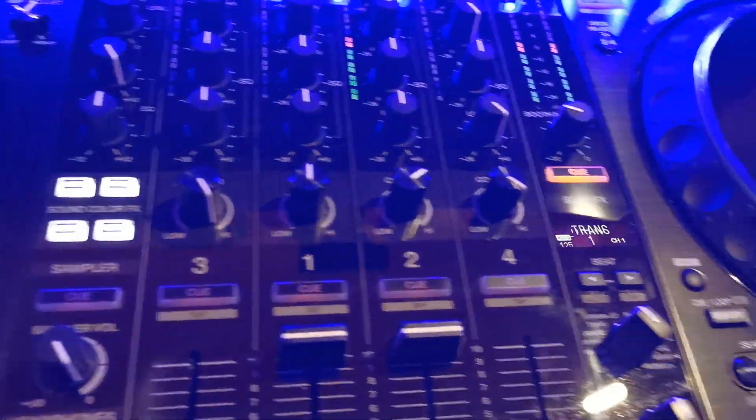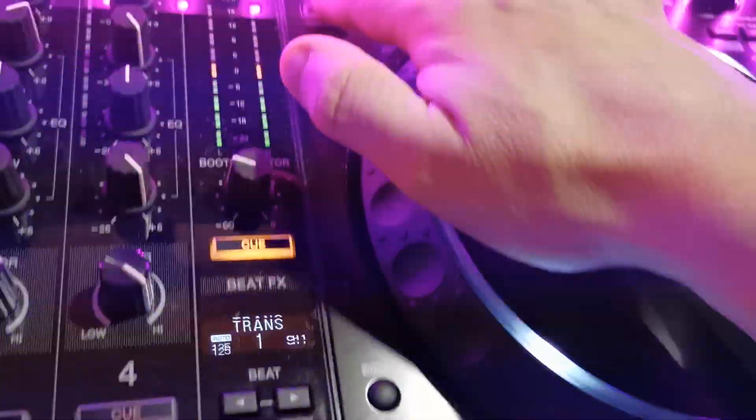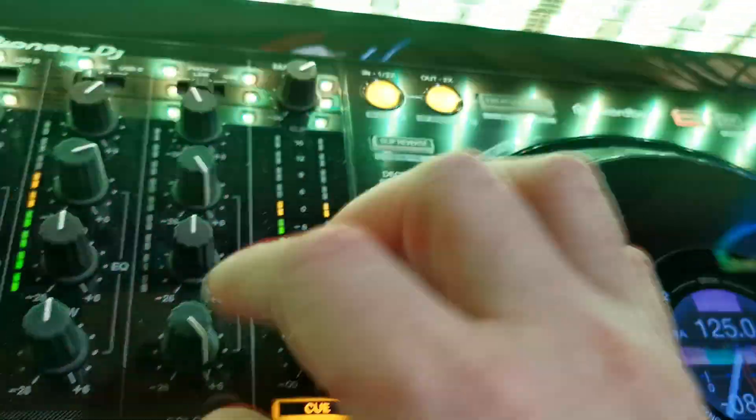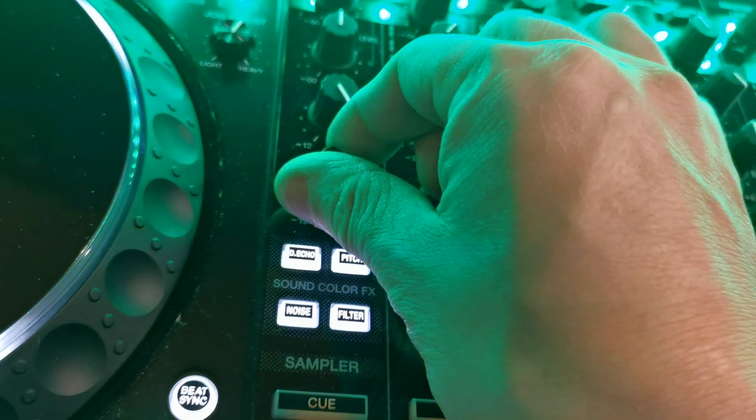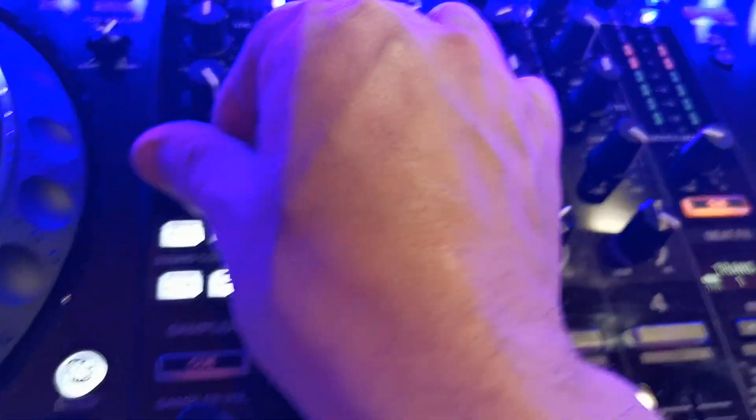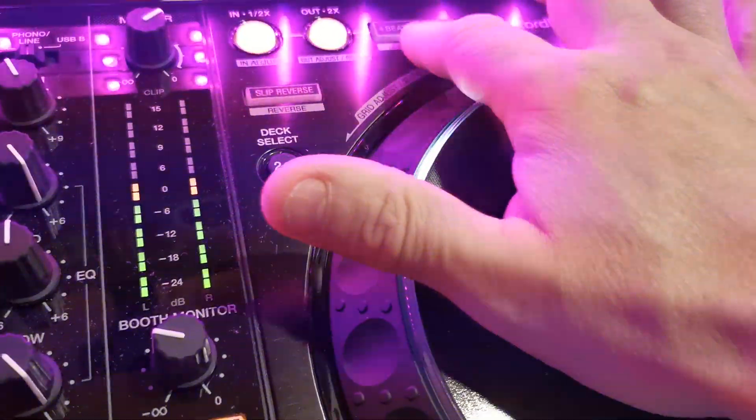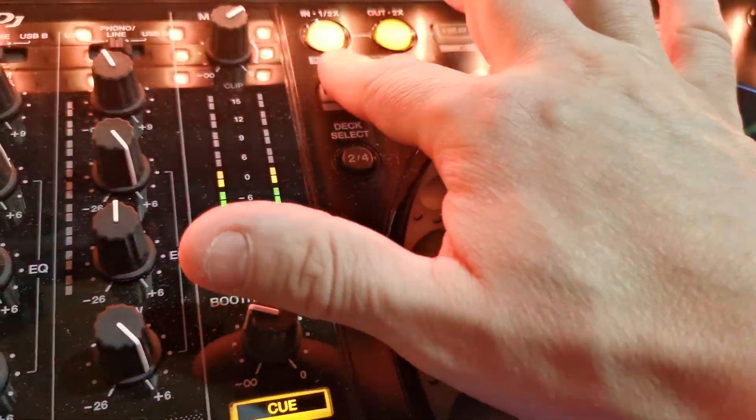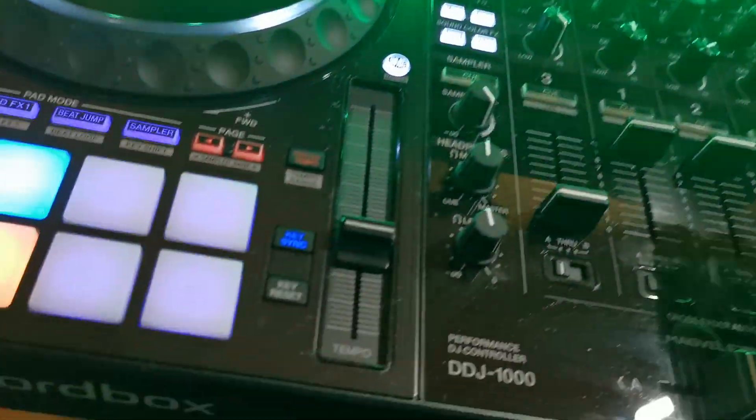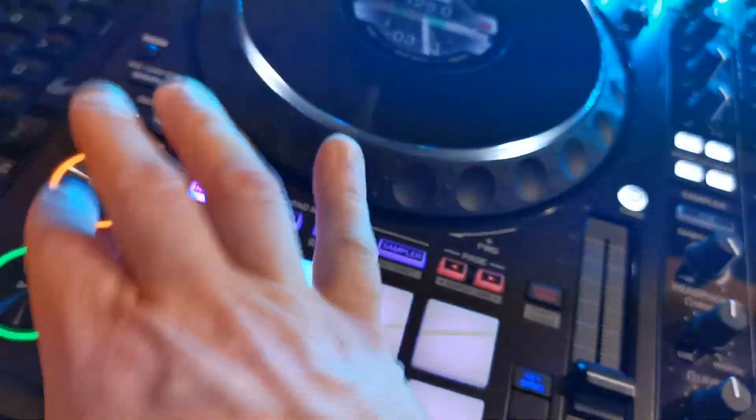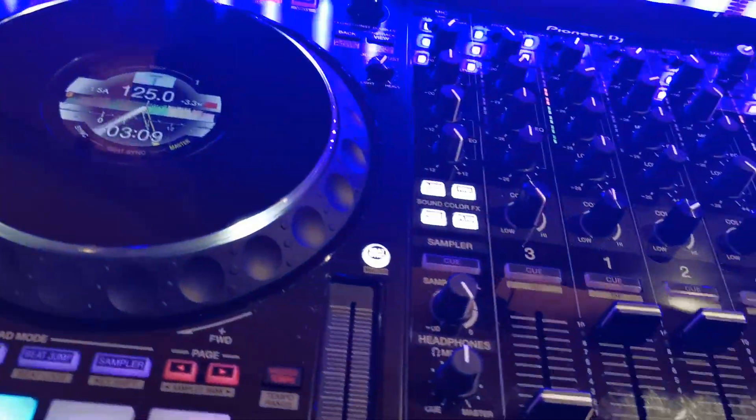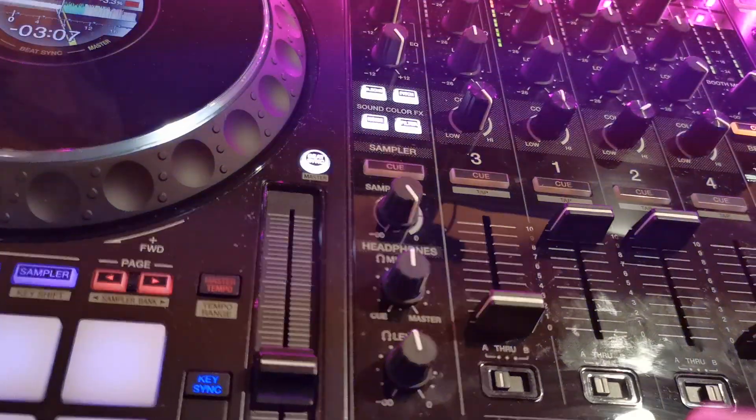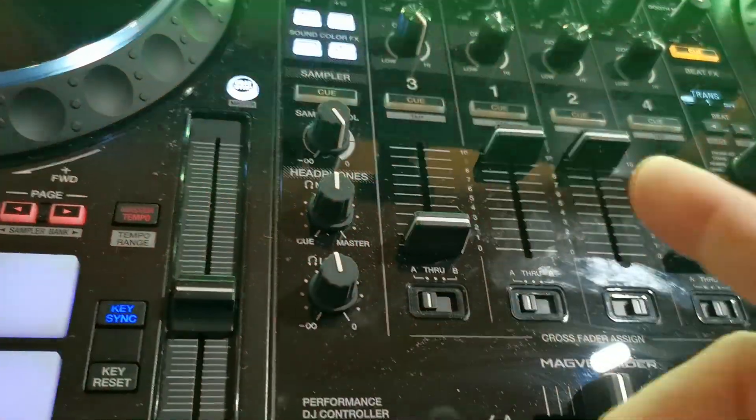Let's check deck number two. Slip/Reverse, boom, and start another track. If you want to change the type of effects